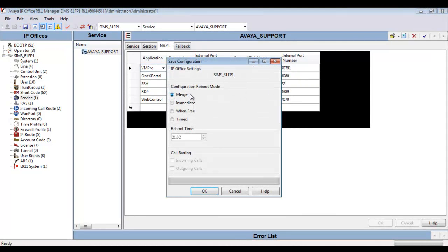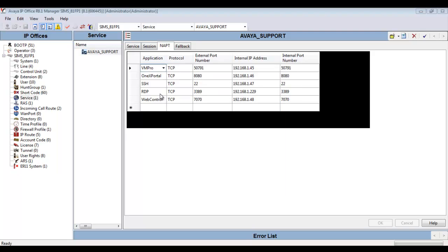You see here our save configuration results in a merge event, not a reboot event. So we can make NAT changes without being customer impacting.